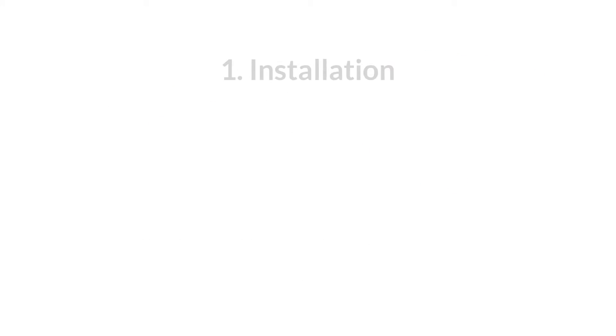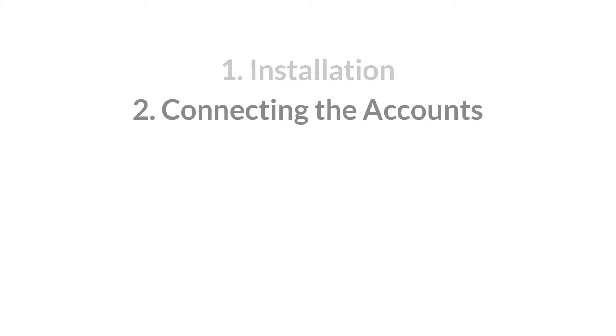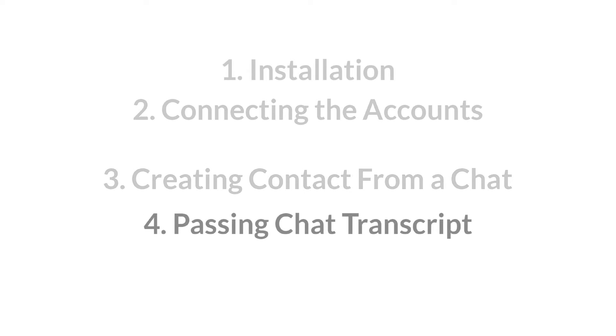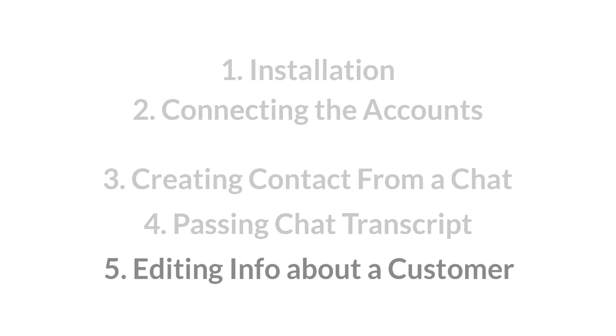You are going to learn how to install the app and connect the accounts. Then, how to add a new contact, pass chat transcripts, and edit the info about an existing record.